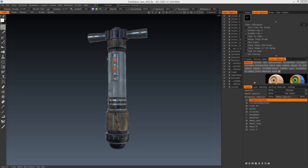Hey guys, glad you can join another Confusion episode. Today it's Dark Saber. You might have seen the bonus episode I released recently where I showed how I textured the lightsaber's body inside of 3D Coat. I thought I'd start off this episode by showing you how to export those textures out of 3D Coat, so let's dive right into it.